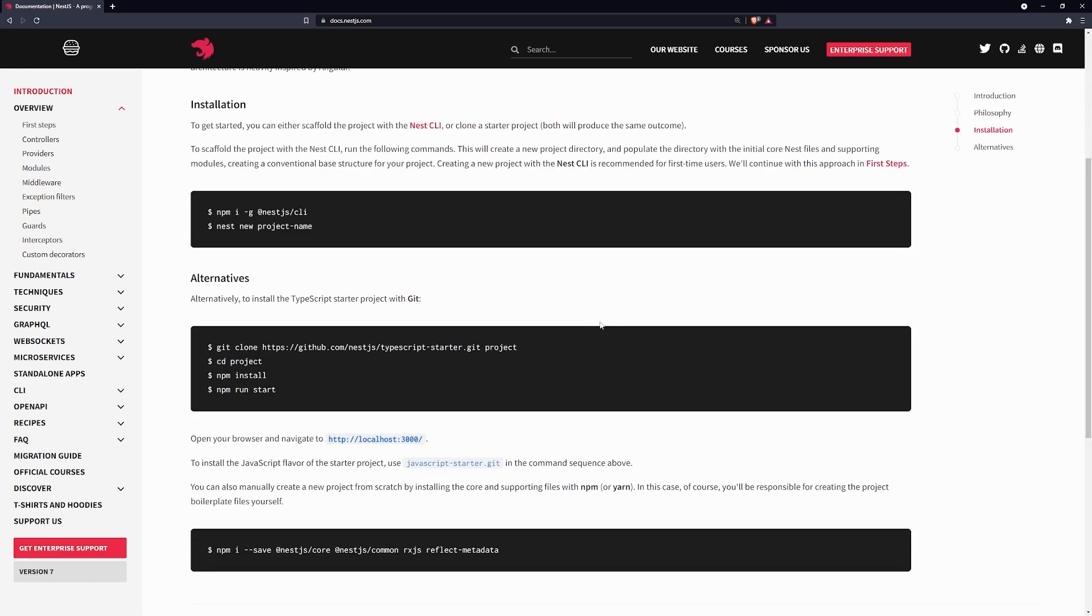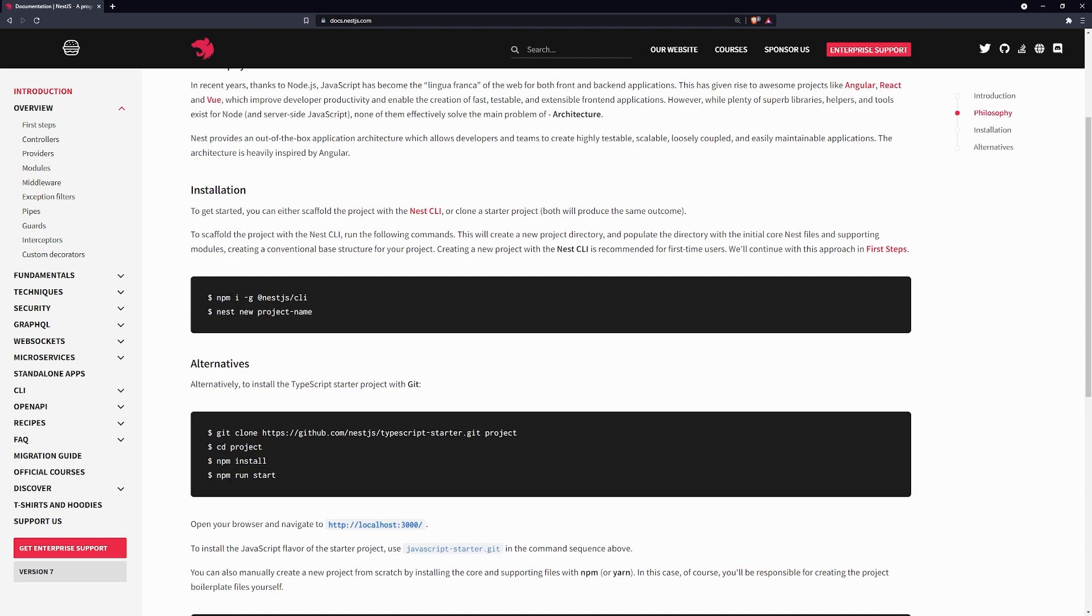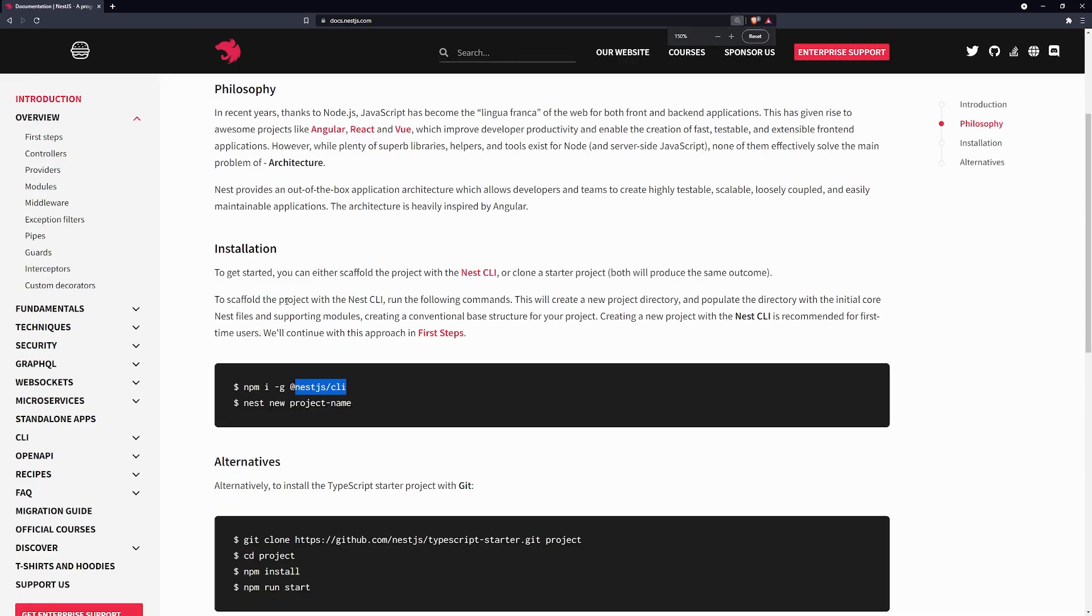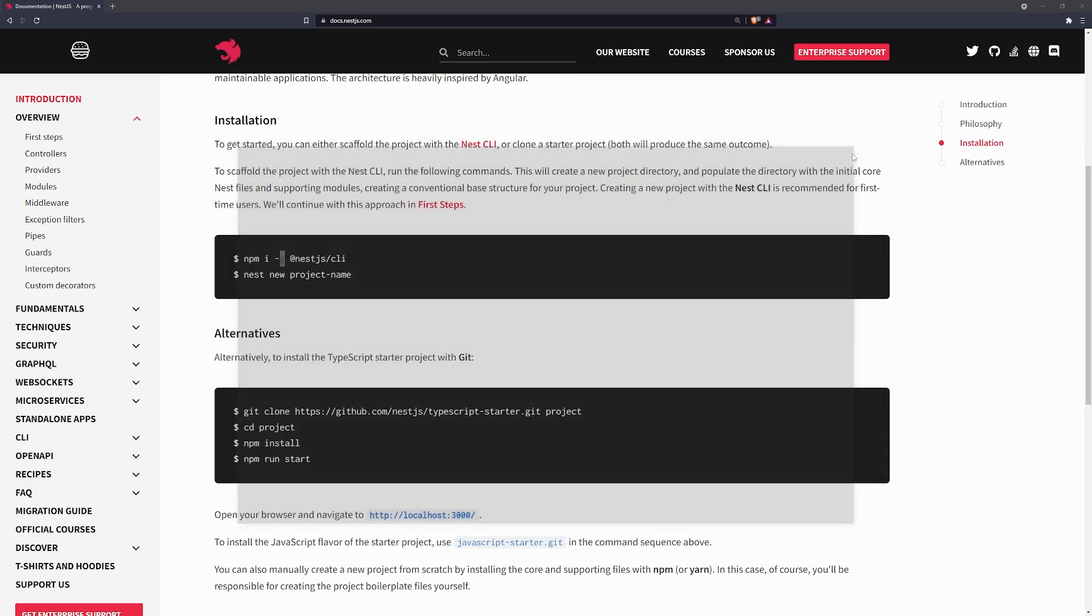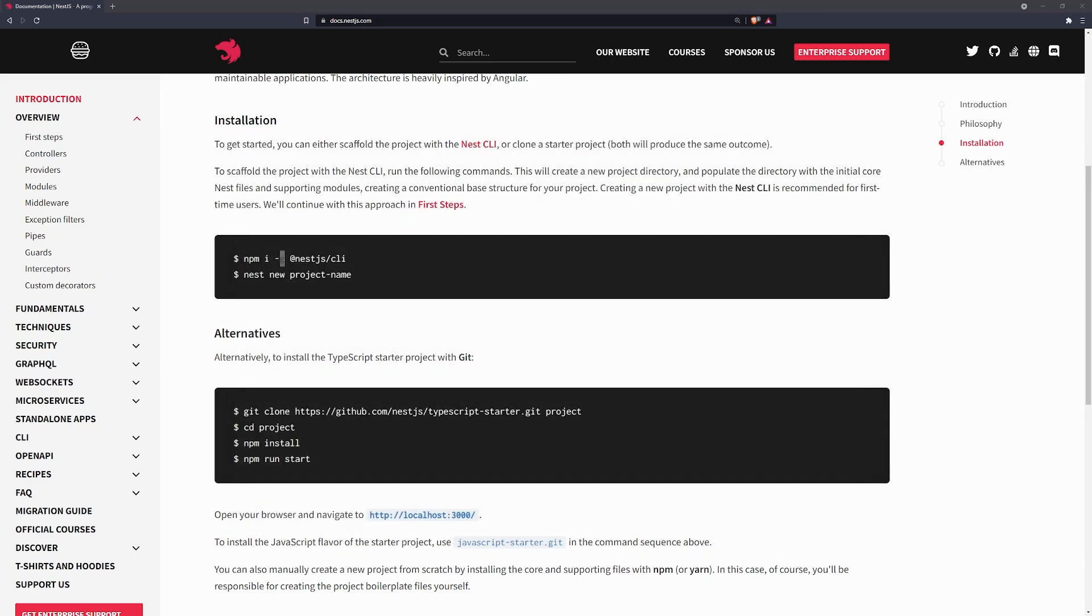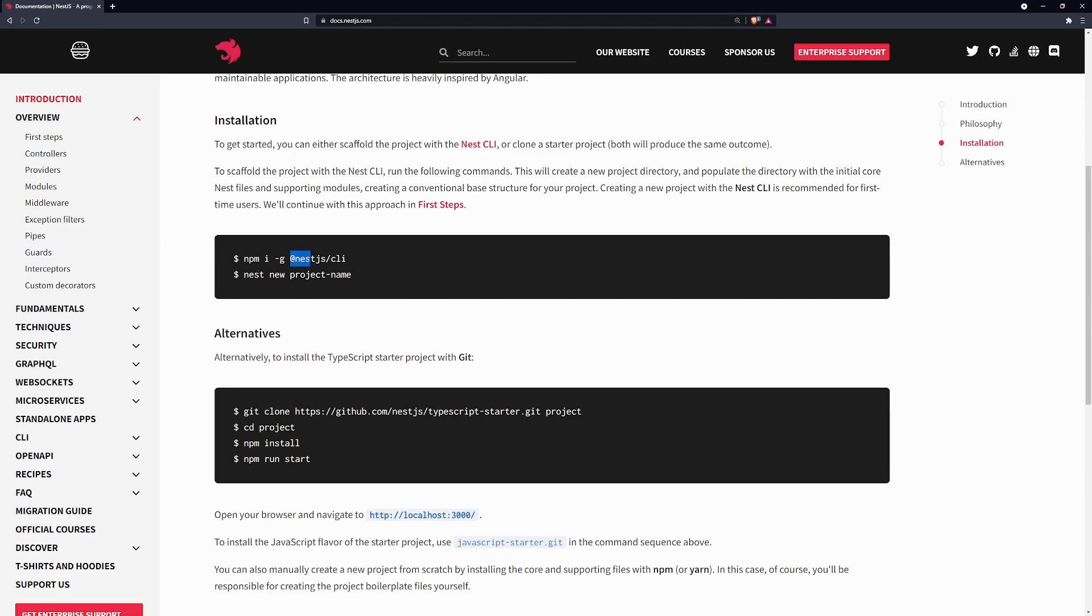So, what we're going to do is you want to make sure first that you have the NestJS CLI installed. So, go ahead and make sure you install that. Make sure you go into your console and type npm i, short for install, hyphen g. And what this will do is it will install globally. And you want to type in at NestJS slash CLI.